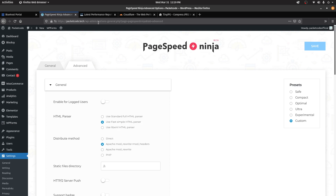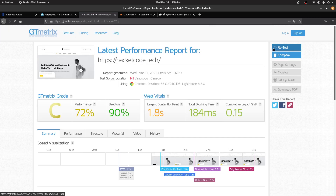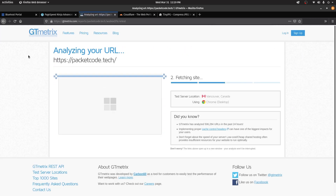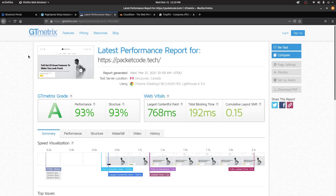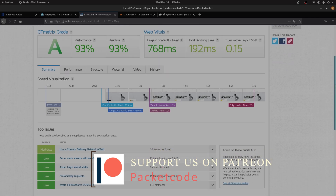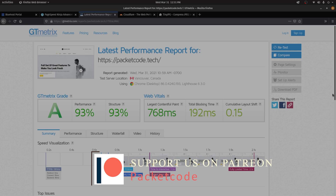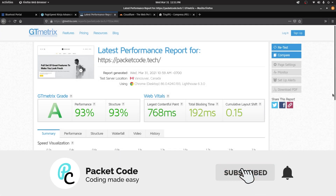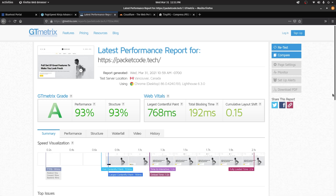Let's go back to GTmetrix and test it out once again. As you can see, our grade has improved from C to A. The amount of time it takes to load the first screen is now 716 milliseconds, and it's taking around 2.1 seconds to fully load the website. If you want, you can optimize this further by using some paid plugins which offer more features. But even with the free plugins, we have pretty good results. In this way, you can actually optimize your website. That's it for this video, guys — I hope you liked what you've seen. If you did, please hit the like button and don't forget to subscribe. Thanks so much for watching, and I hope to see you in the next video.